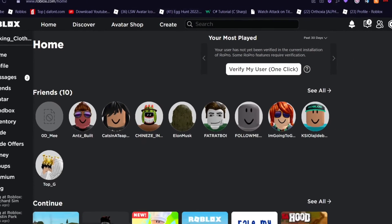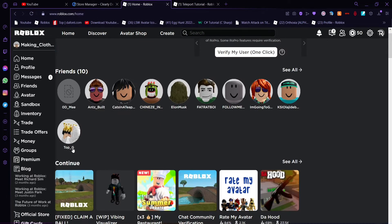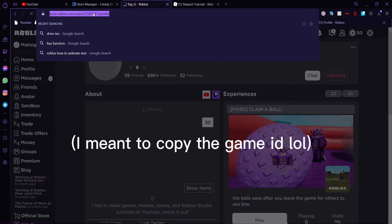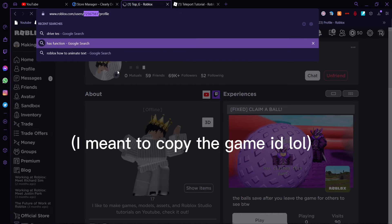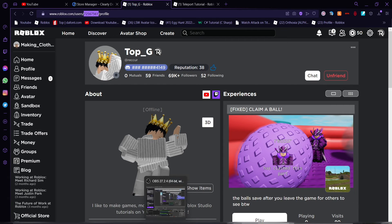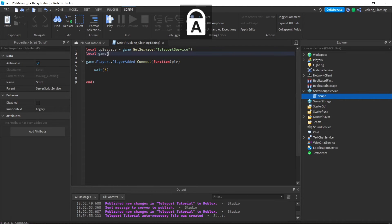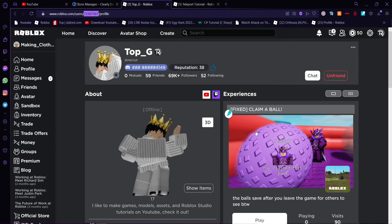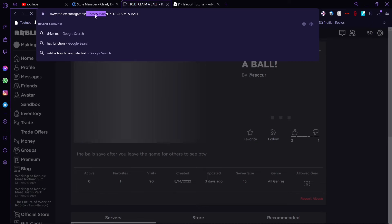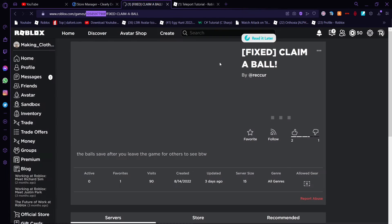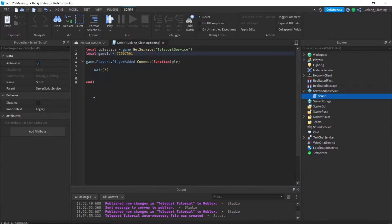Before anything, we want to get the ID of the game we want the player to be teleported to. So let's go to a game - right now I'm on my alt account because my main account got banned for a day. Anyway, let's make a variable: local game_id = [id]. So you choose a game, for example Claim a Ball, copy the ID and paste it into the game_id variable.